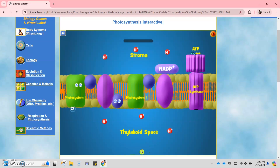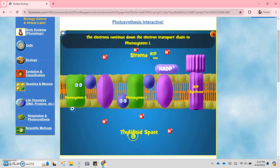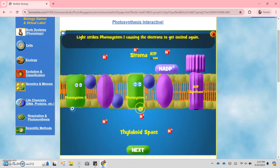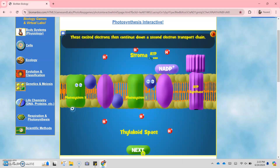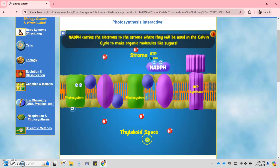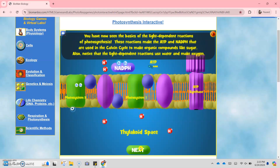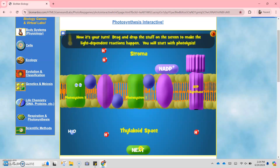The Calvin cycle takes place in the stroma of the chloroplasts. The electron continues down the electron transport chain to Photosystem 1. Light strikes Photosystem 1, causing the electrons to get excited again. These excited electrons then continue down a second electron transport chain and are used to reduce NADP+ to form NADPH. NADPH is also an electron carrier and carries the electrons to the stroma where they will be used in the Calvin cycle to make organic molecules like sugar. The product of the non-cyclic reaction proceeds to the stroma where the Calvin cycle happens.